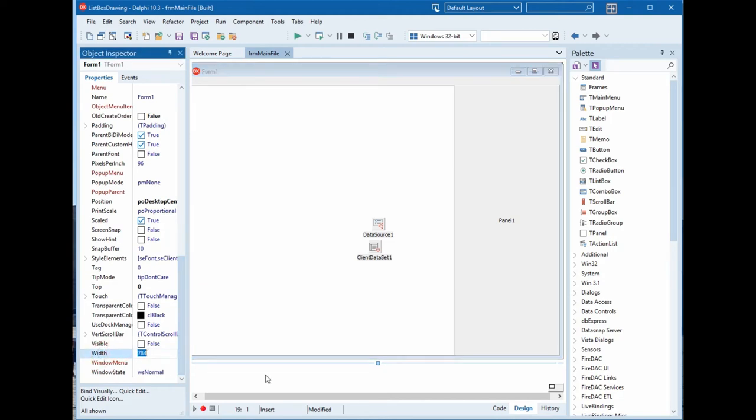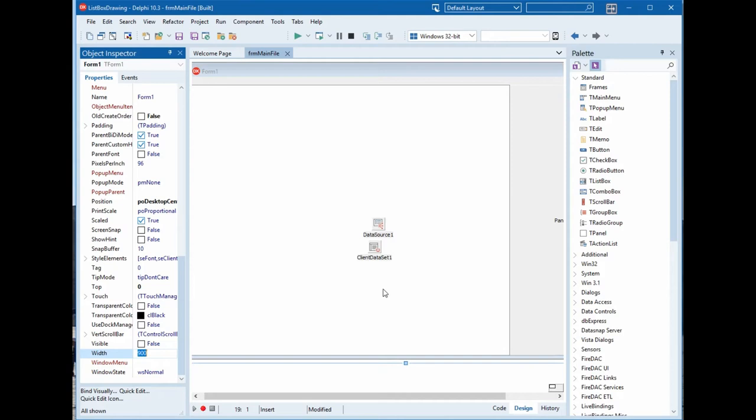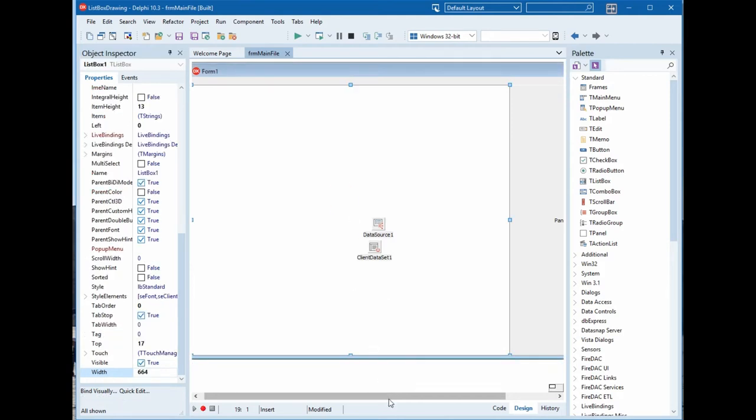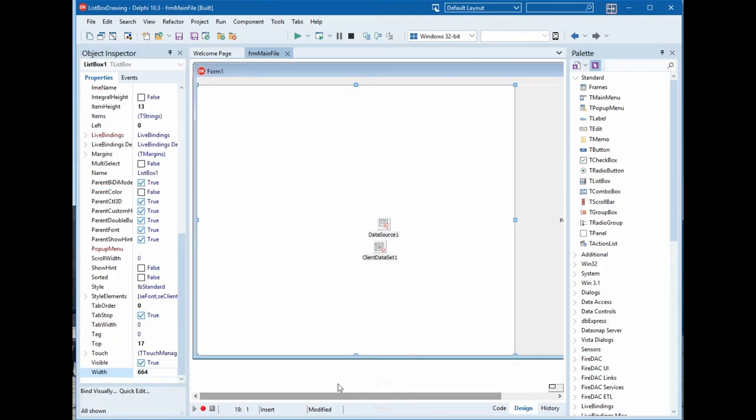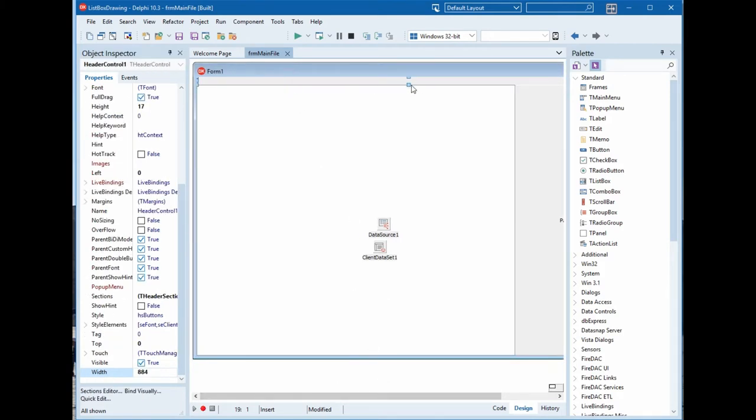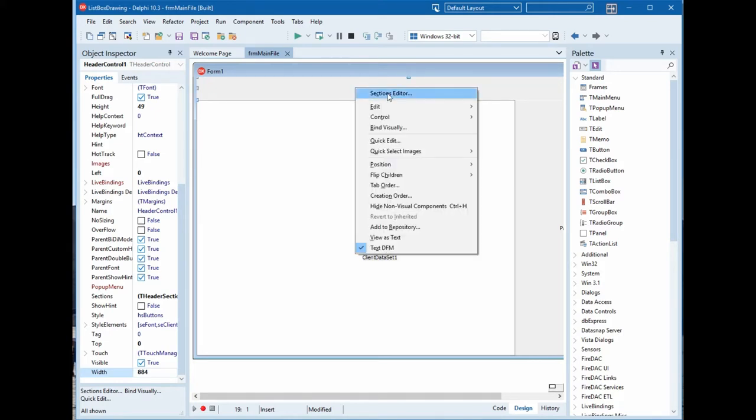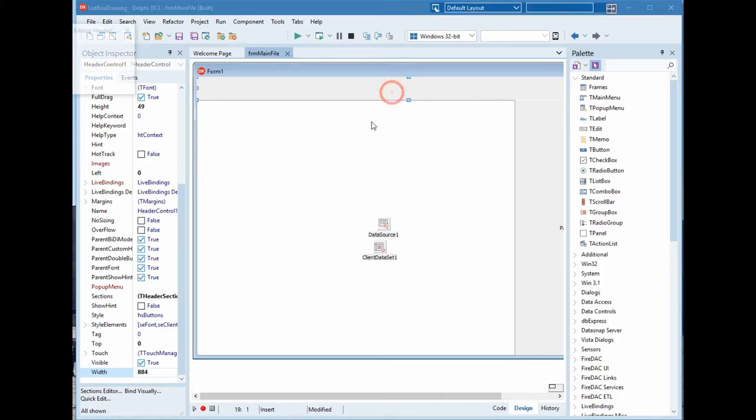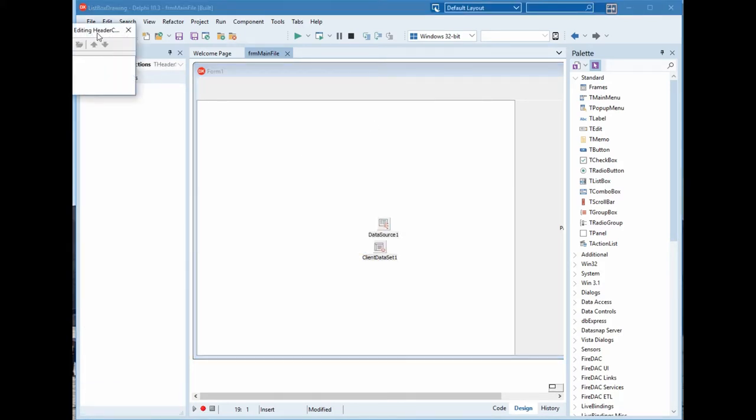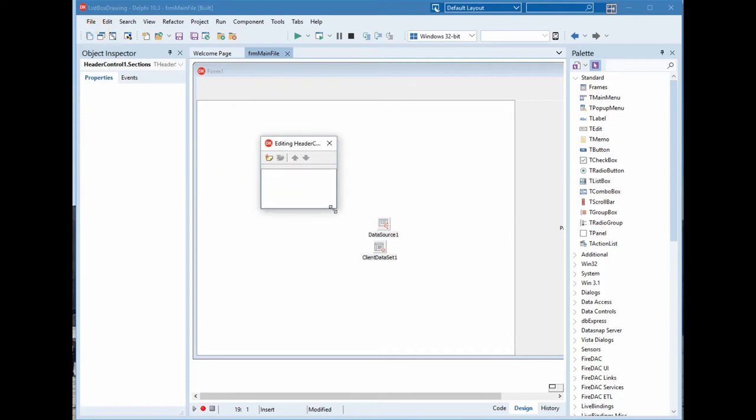The width we will change to fit all columns and this would be the height. We will pick the section. We will create sections for the header.